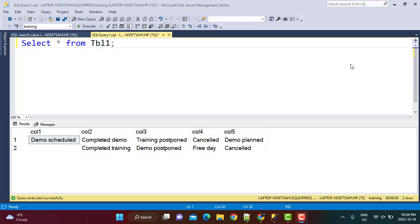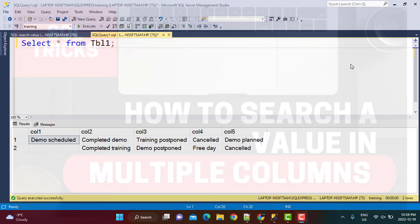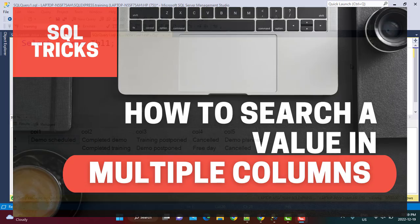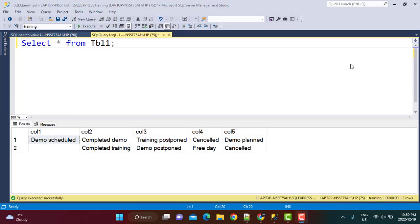Hello everyone and welcome to another SQL tutorial on our channel Learn at NoStar. Today we are going to write a SQL query in which we are going to find a value in multiple columns in a table. Let's see how this can be done.